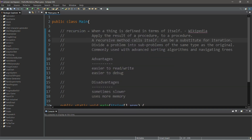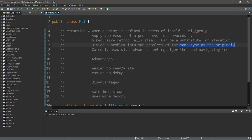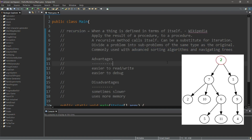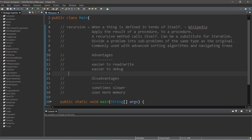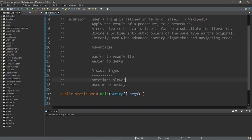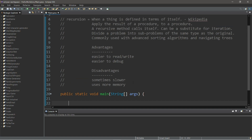With recursion, we divide a problem into sub-problems of the same type as the original. Recursion tends to be used within advanced sorting algorithms and navigating trees. Some of the benefits of recursive code is that it's easier to read and write, and easier to debug. The disadvantages are that it's sometimes slower and uses more memory.